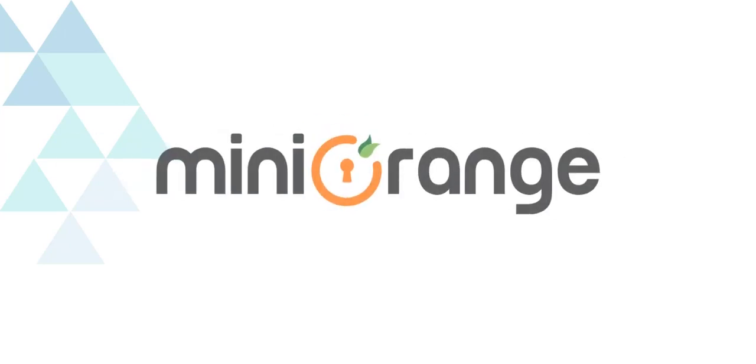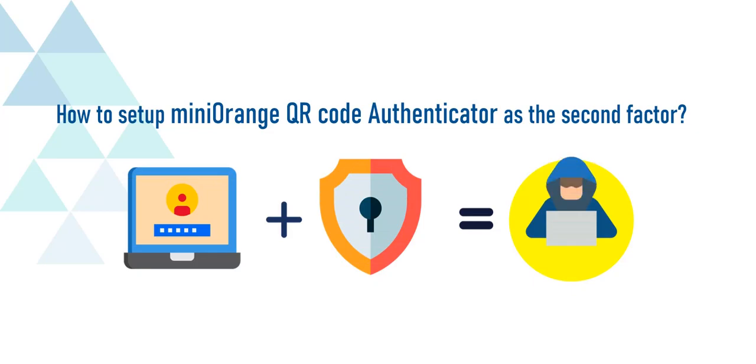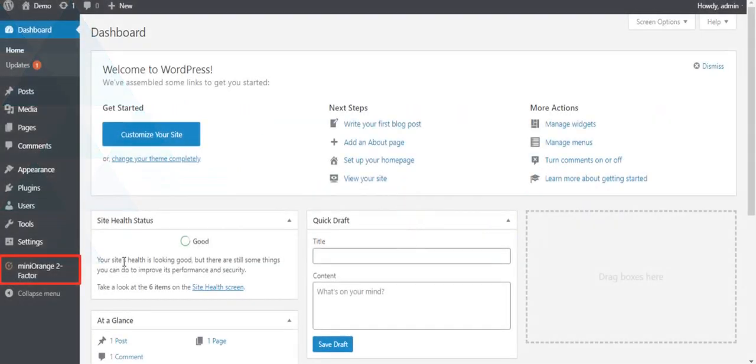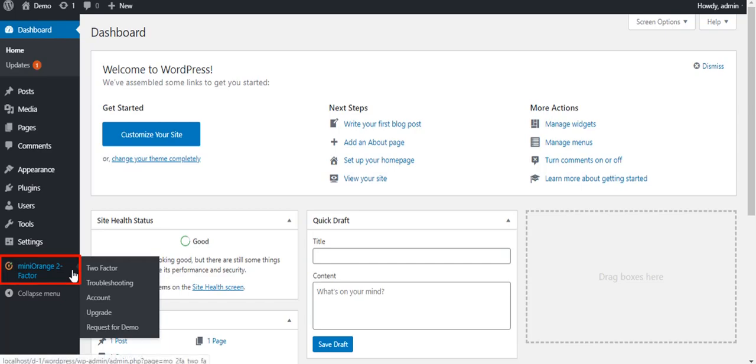Welcome to Mini Orange. Today we are going to set up two-factor authentication with Mini Orange QR Code Authentication. Click on the Mini Orange two-factor plugin from the menu bar on the left-hand side.